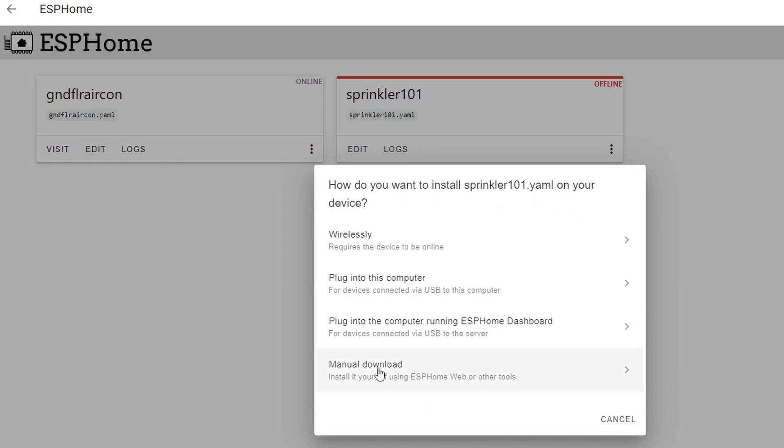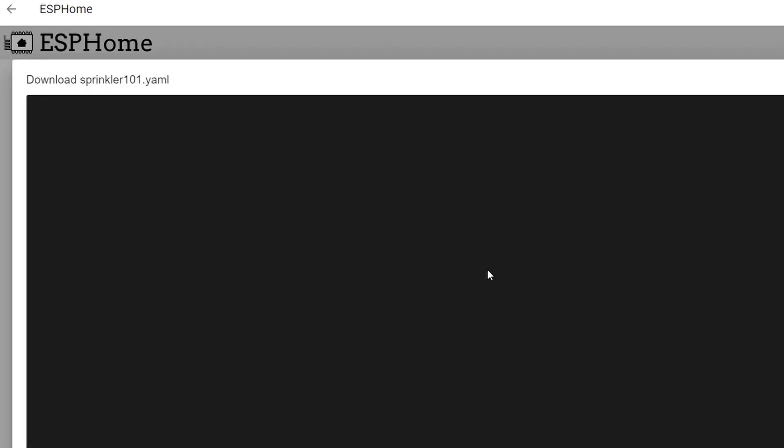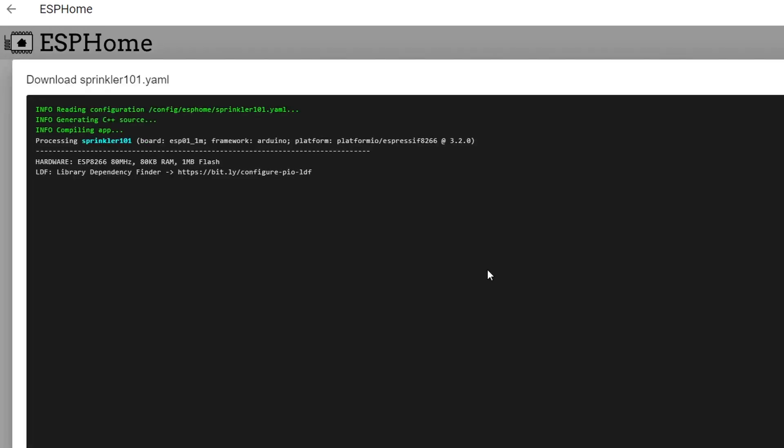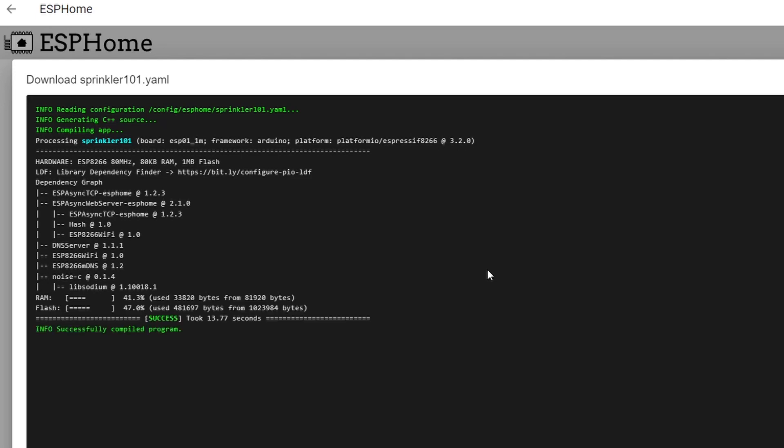You have to select the manual download, click that and what version you want to download. Just click the modern format like that and that will start to compile the binary and once it's completed it will download automatically.